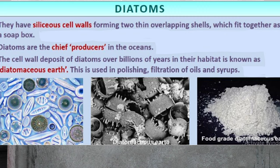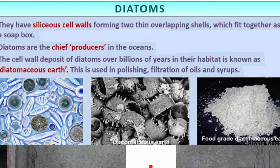Diatomaceous earth has significant economic value. Because of its gritty, porous nature, it can be used for polishing purposes and for the filtration of oils and medical syrups. Chrysophytes are also the chief producers of the ocean, since their main members are planktons.